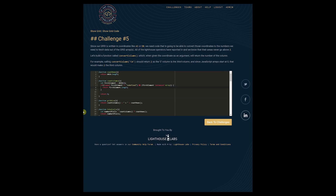Let's look at the problem statement first. Our grid is written and defined in coordinates — they're stating two examples here, A3 and D8, similar to a chessboard. You're asked to build a function called convert_column, which you give an argument. That argument is a coordinate like A3 or D8, and your function should return the number of the column. Taking the example C4, the column is represented by the letter C, and our convert_column function should return two.